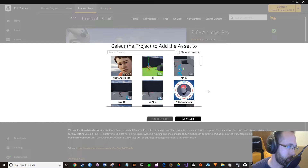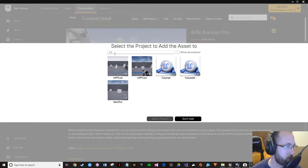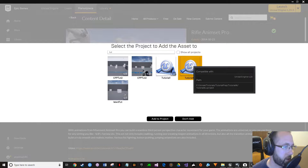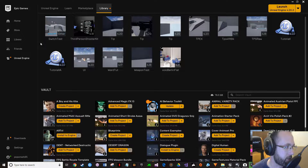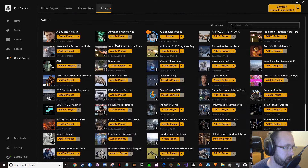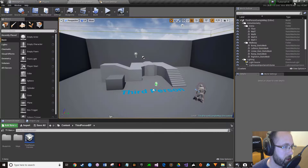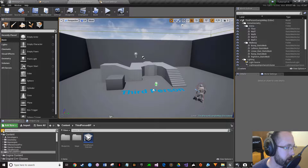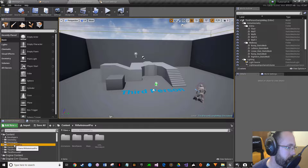We have our project which is tutorial 1a — just add the asset from there. You don't have to do it from the marketplace; you can be in the library after you've purchased it, come down into the vault just like any other asset and add it in. Clicking on this icon here will drop down everything and you can see that we have the Rifle Anim Set Pro.